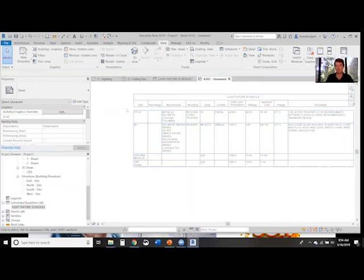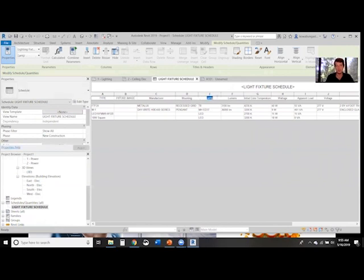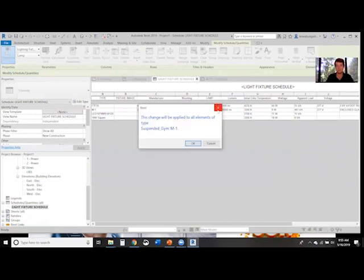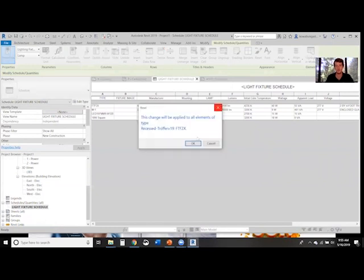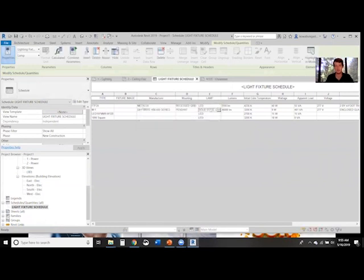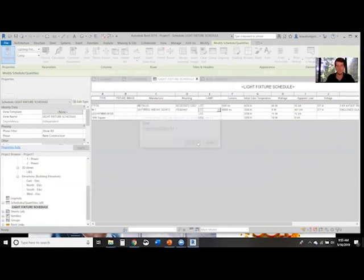Now if we want to look at the layout of the fixture schedule, you can just come in here and edit Type, Fixture Image, make this capitalized, edit some of these. Just say LED since basically everything is solid state now.